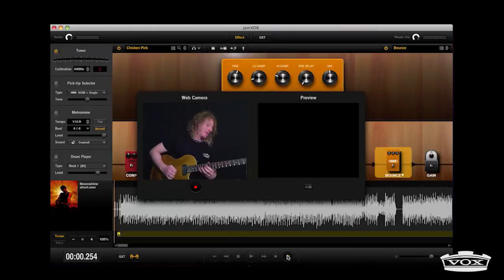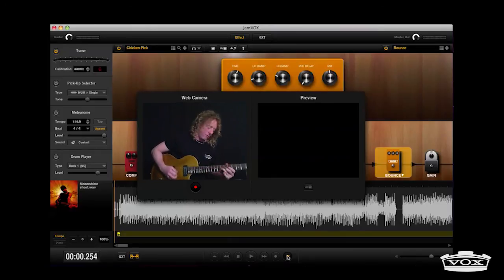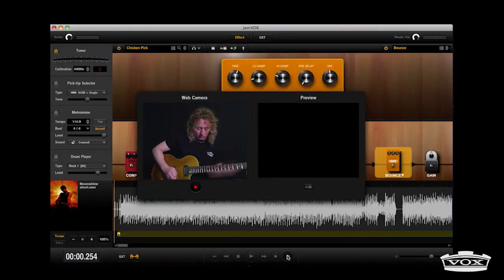Jamvox 3 makes it easy to upload movie files to the internet and show your guitar technique to all of your fans.